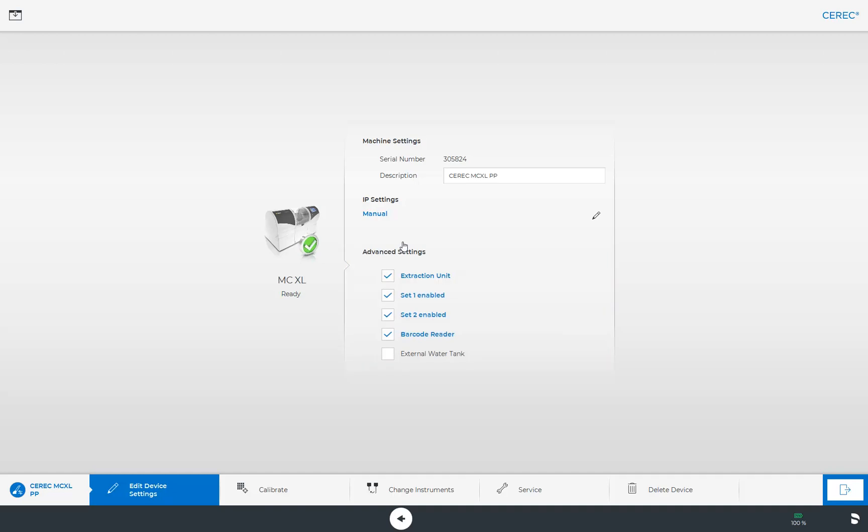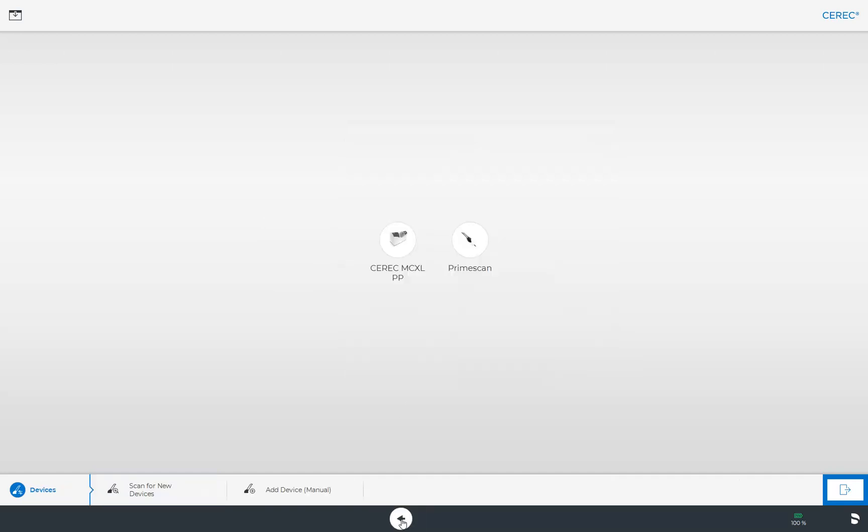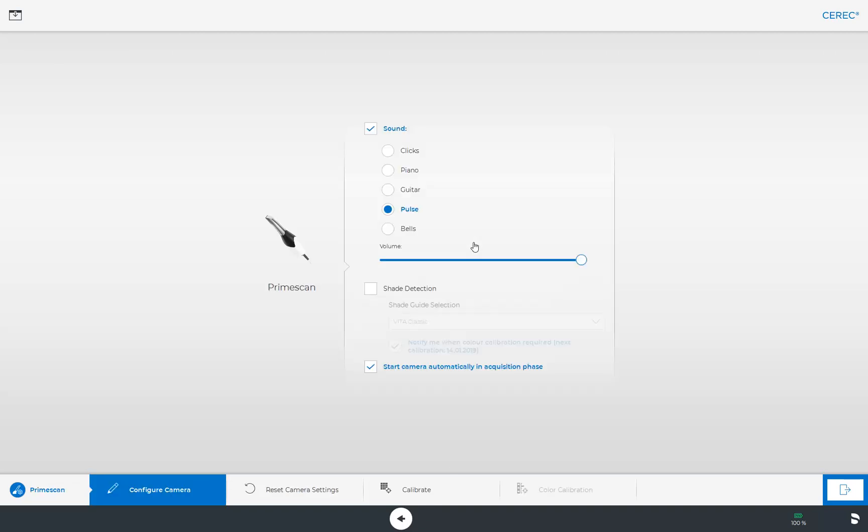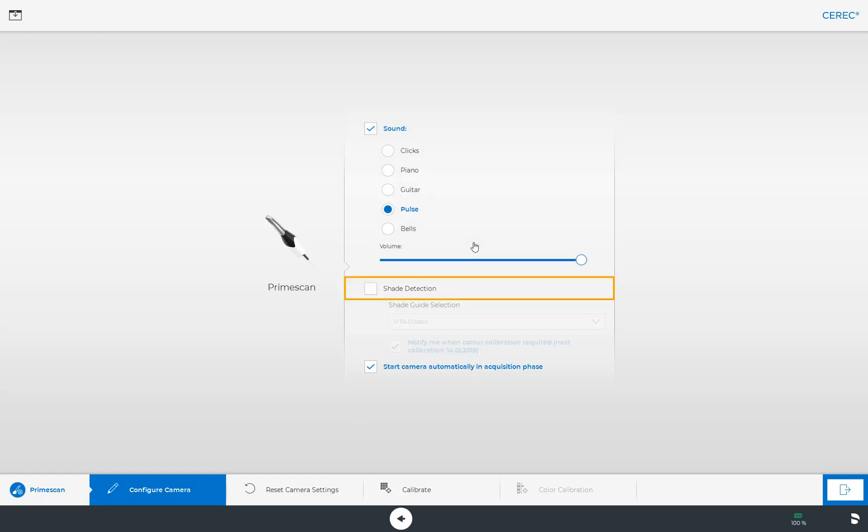Once again, we go back one step and choose our scanner, Primescan. We can also adjust different settings for our scanner such as sound and volume or turn the shade detection on or off.